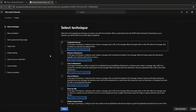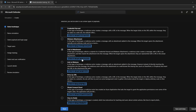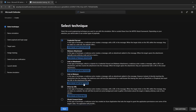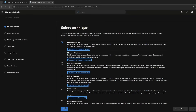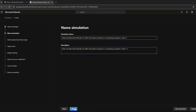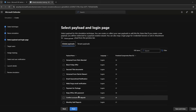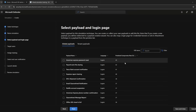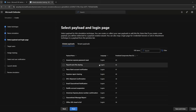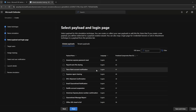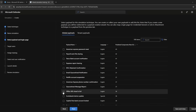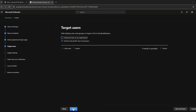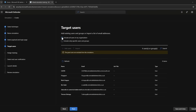Let's create a simulation. Here you can see the different types of attacks you can carry out. For this video we are going to carry out a credential harvest. Give the simulation a name. Now let's arrange by compromise rate. For this video we are going to pick Office 365. You can pick all users, pick a group, or target a single user.